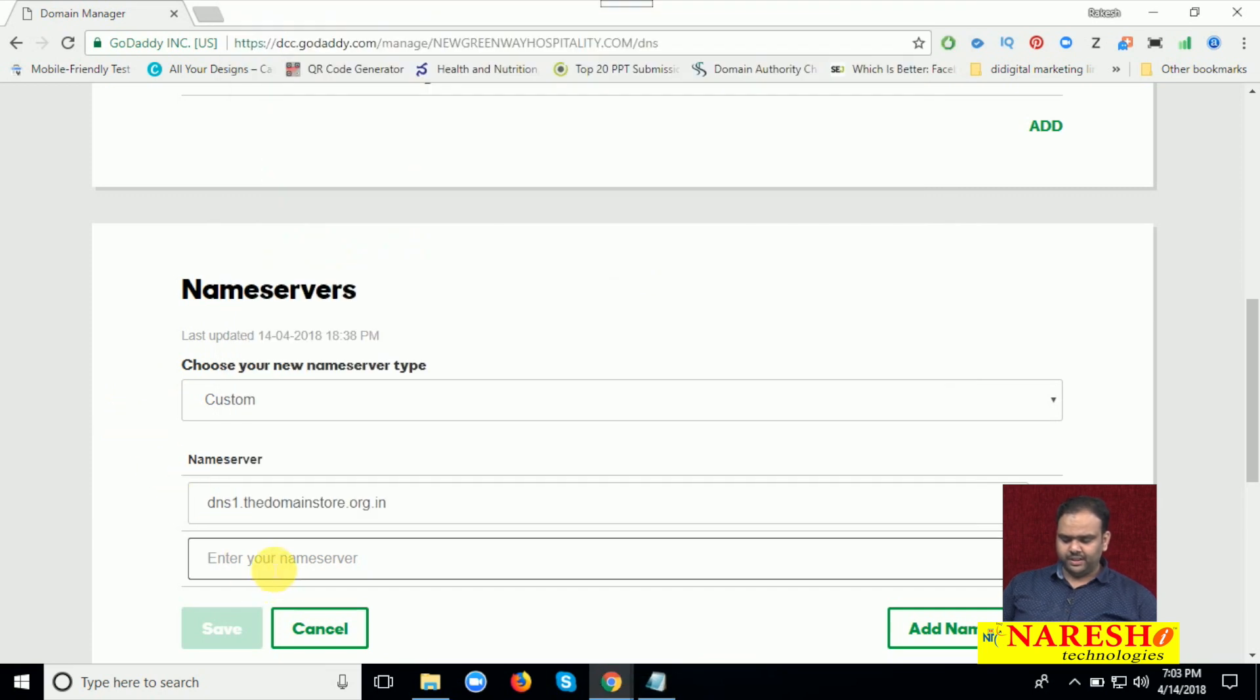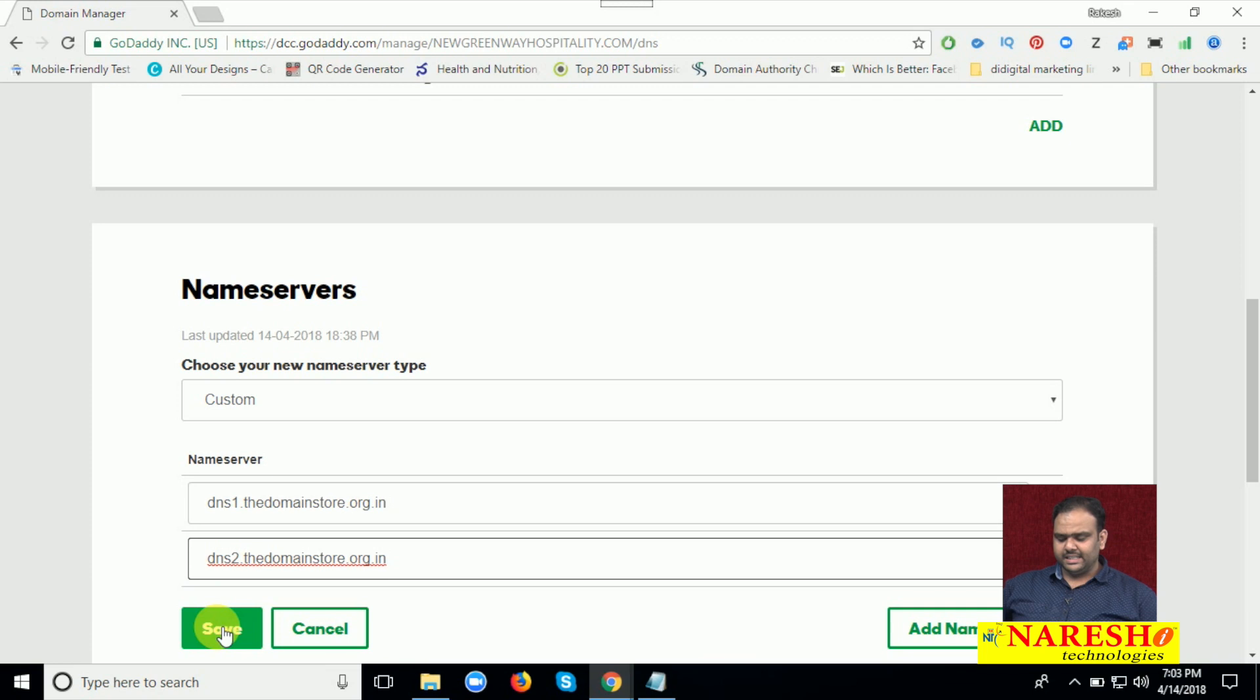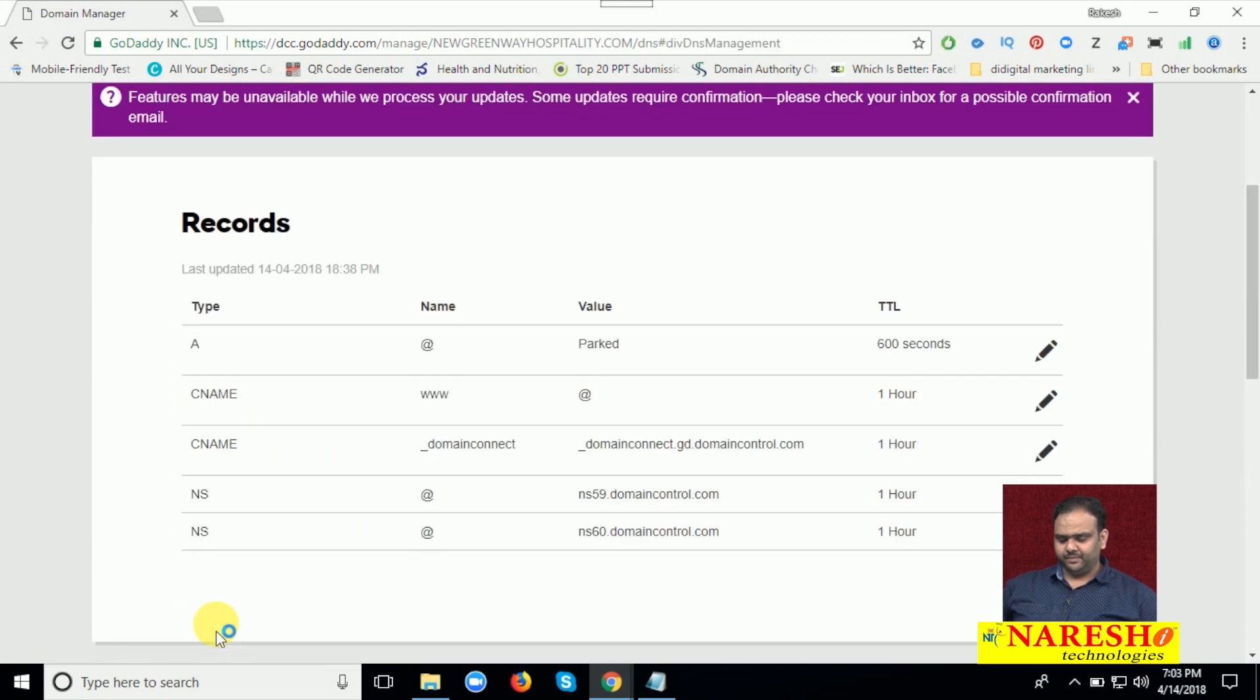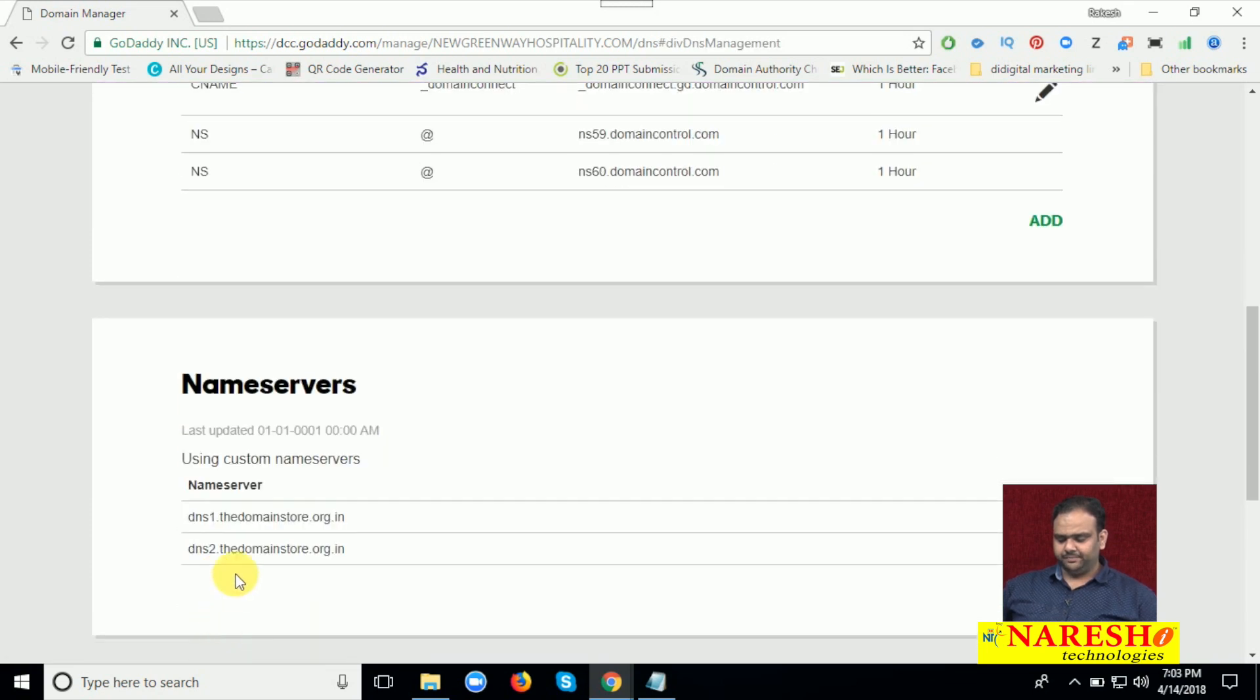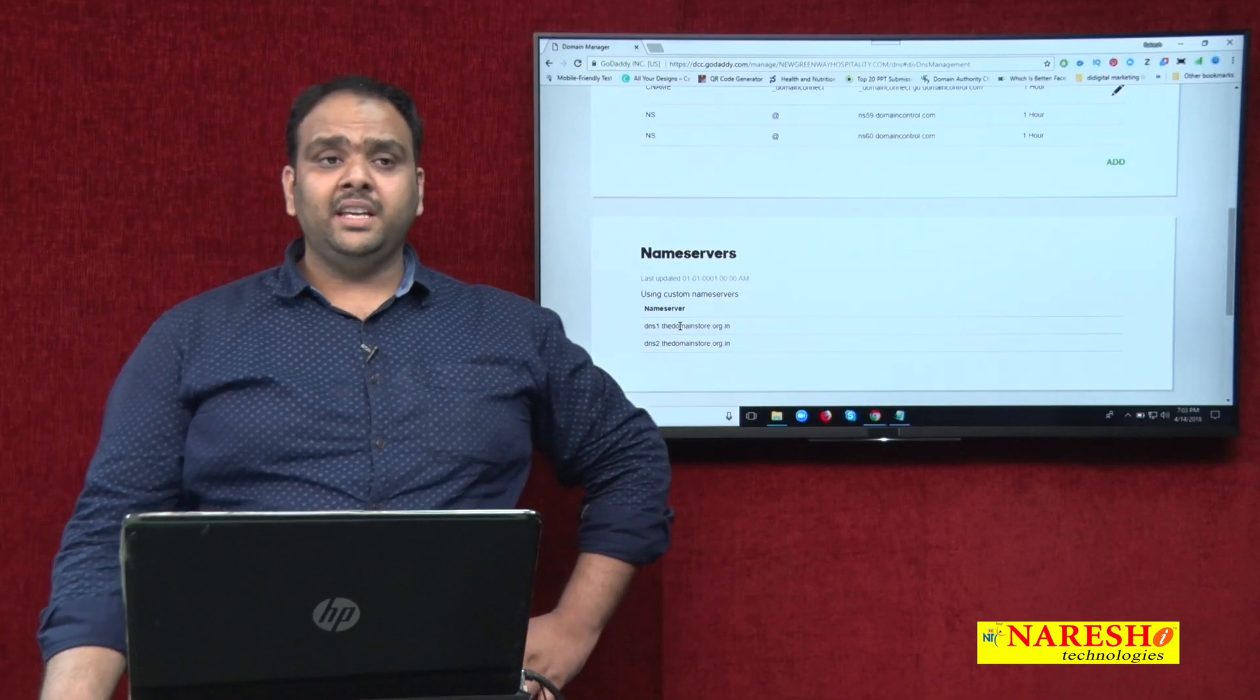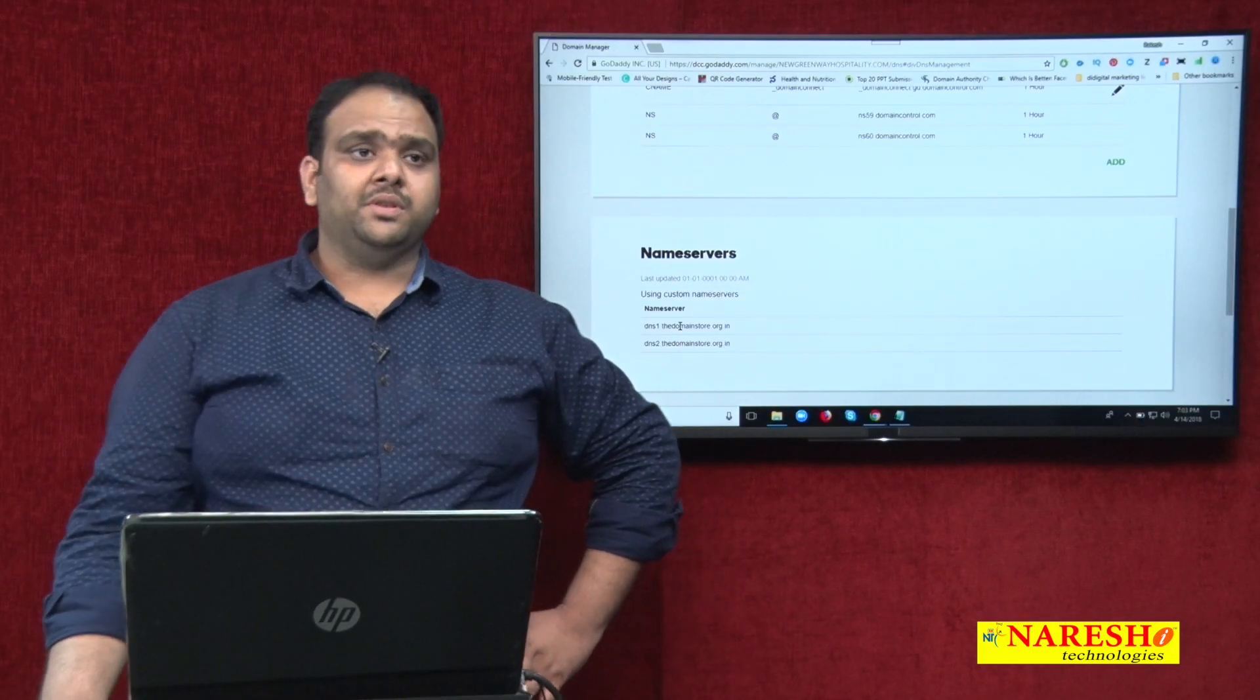Now click for second option. Now click for save. Now here, done. This is how we can change the name servers.